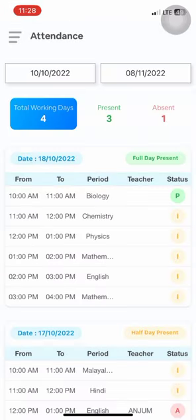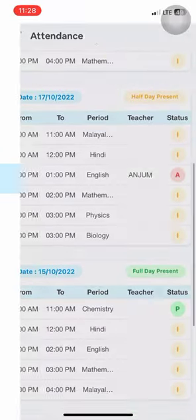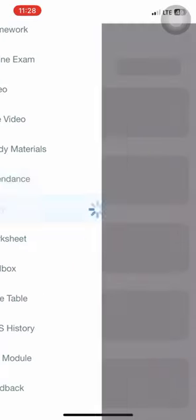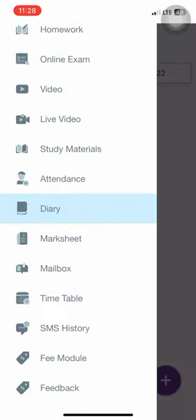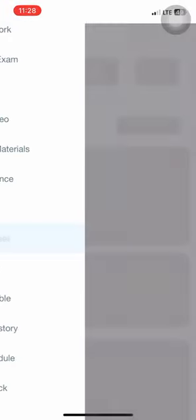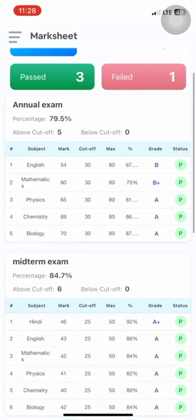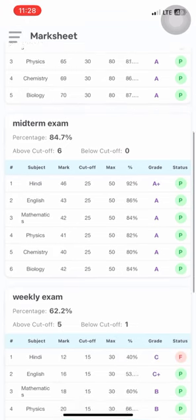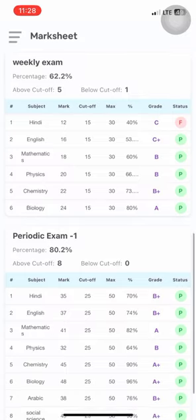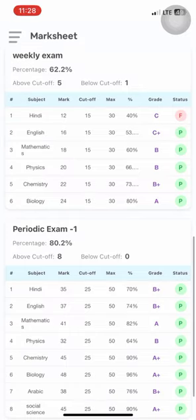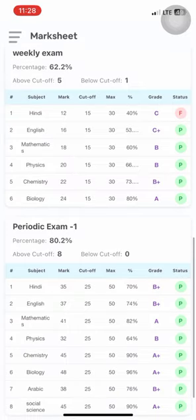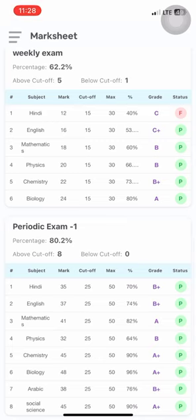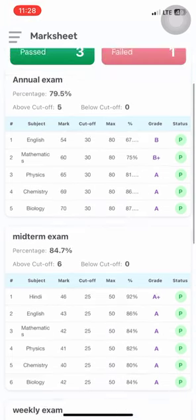Students will receive their daily attendance from the attendance module. The diary showcases all daily entries given by teachers. The mark sheets display marks students received on different tests in a detailed view, showcasing grades and status (passed or failed) including percentages.